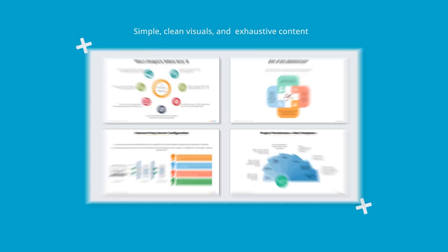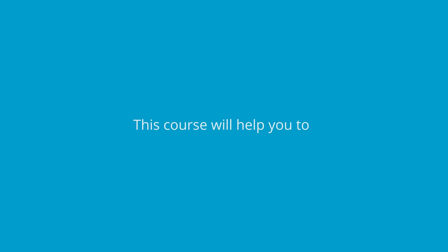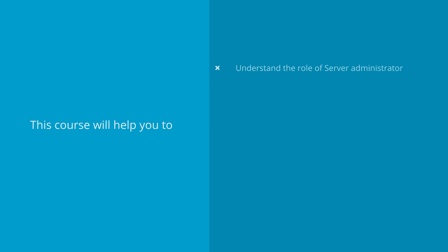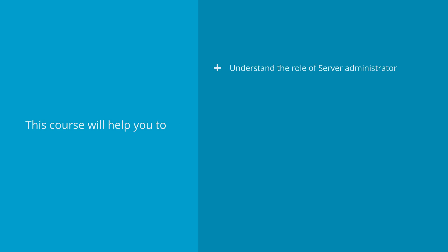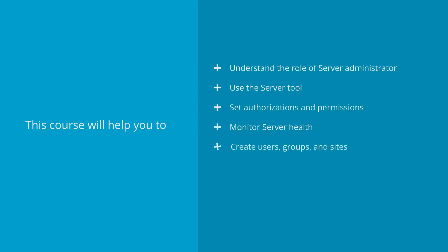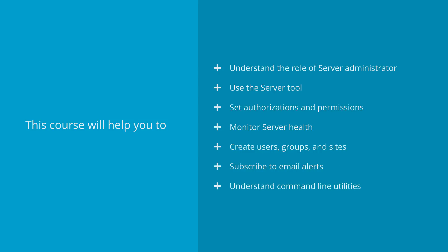The lessons covered in this course will help you to understand the role of server administrator, use the server tool, set authorizations and permissions, monitor server health, create users, groups and sites, subscribe to email alerts, and understand command line utilities.